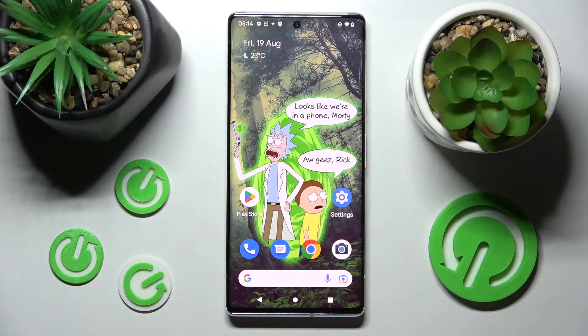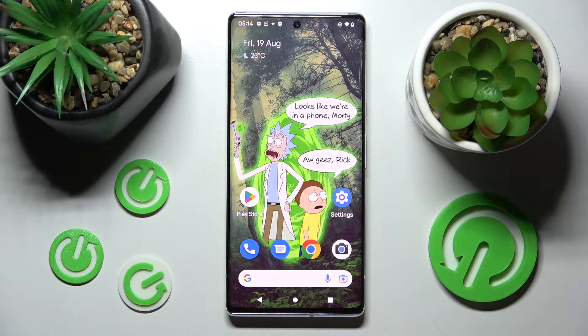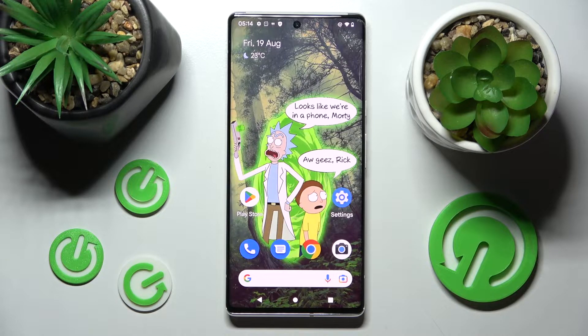Hi, in front of me is an Android 13 and today I would like to show you how you can install and then apply an animated live wallpaper called Magic Fluids.